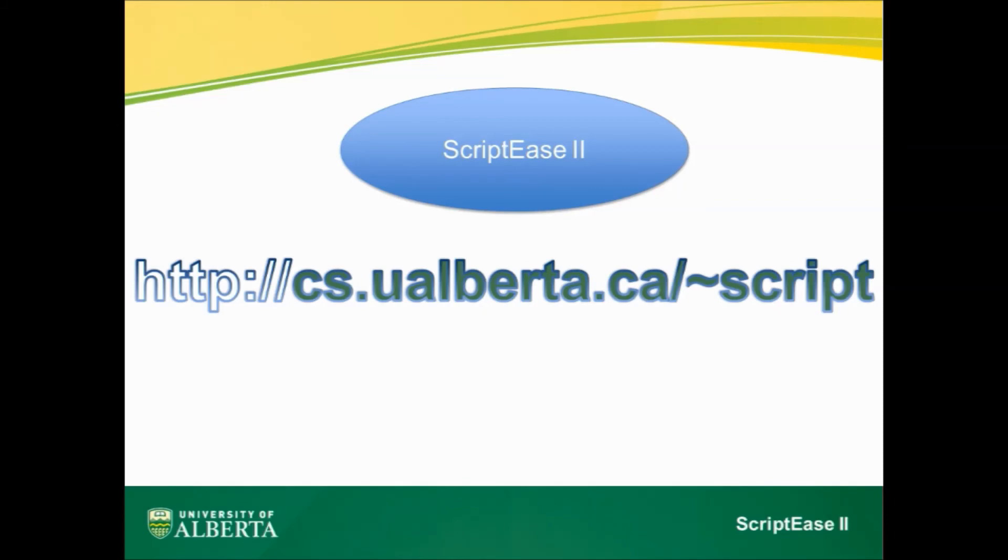That's all for the introduction. You can download ScriptBeast 2 for free at cs.ualberta.cs. Give it a try.